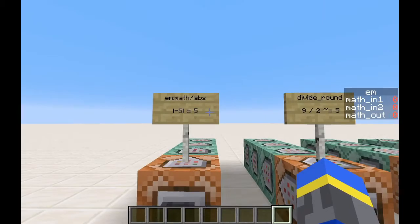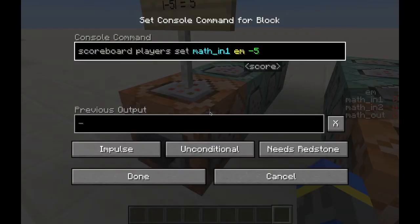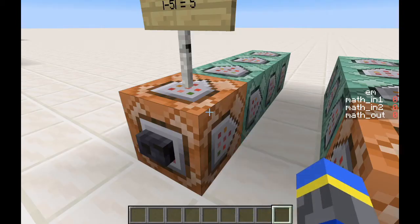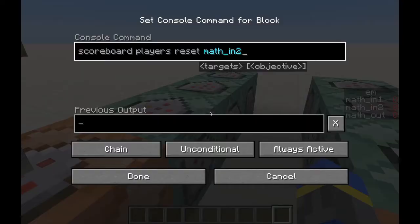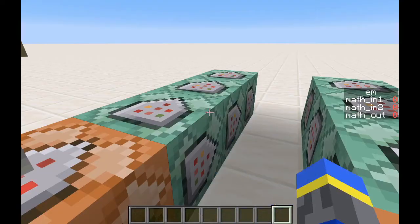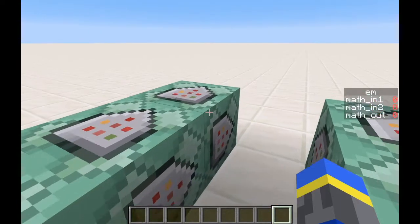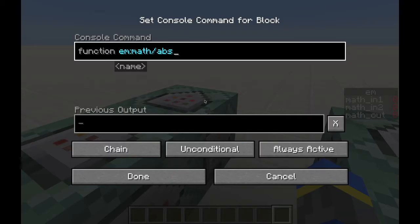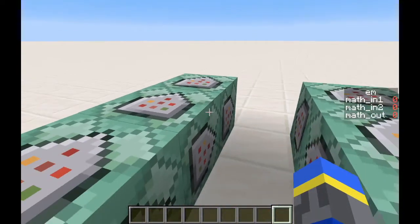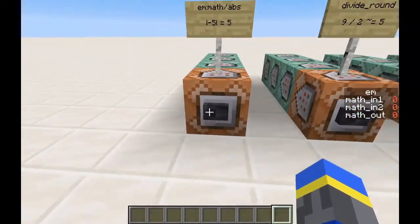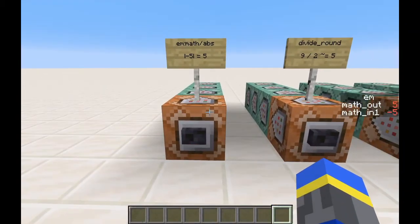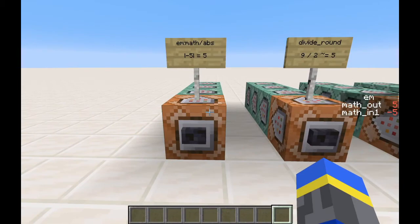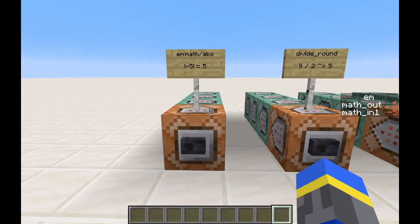The first is absolute value. These commands will set the value of math input 1. It won't use math input 2, so I'll just reset this. Then the result will be on math out. I'm resetting it here, and then it will be set by the function when it runs. Click this, and you see the absolute value of negative 5 is positive 5.